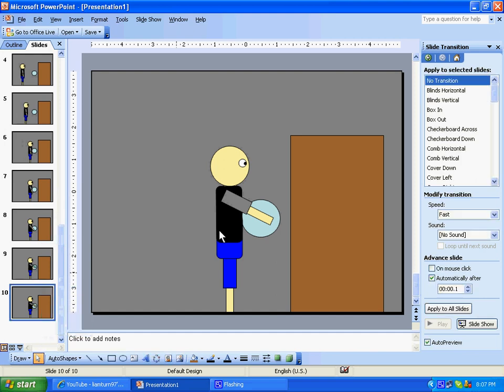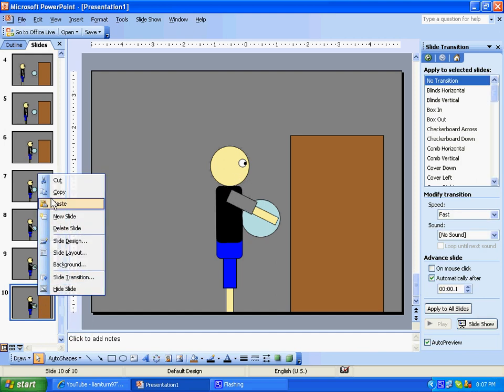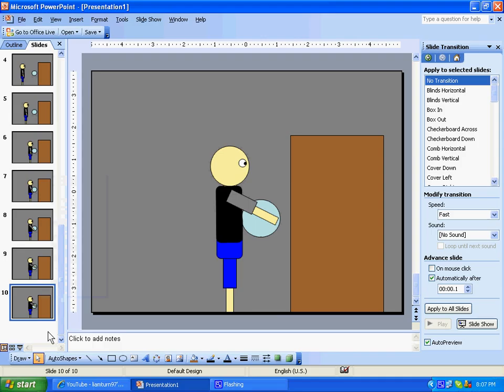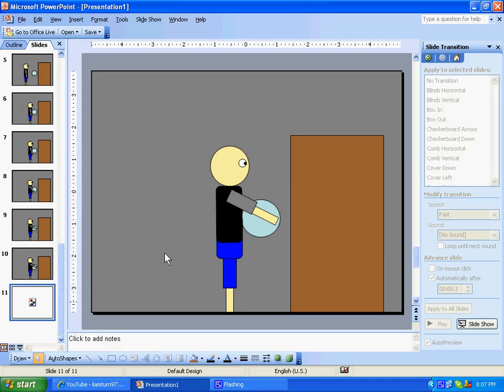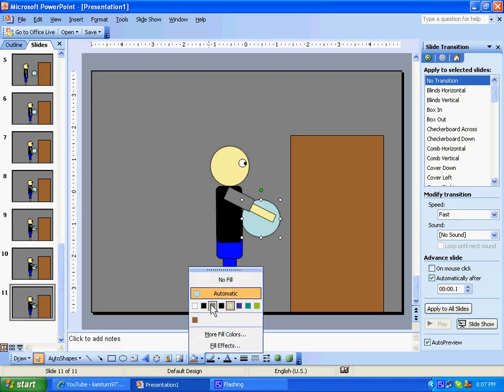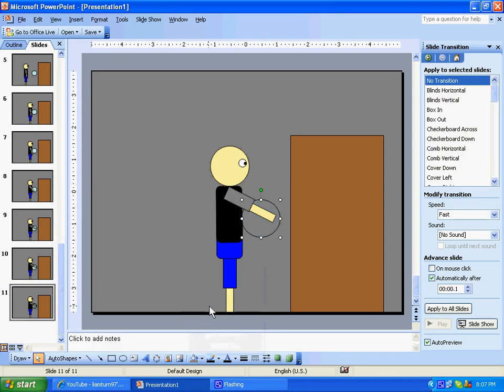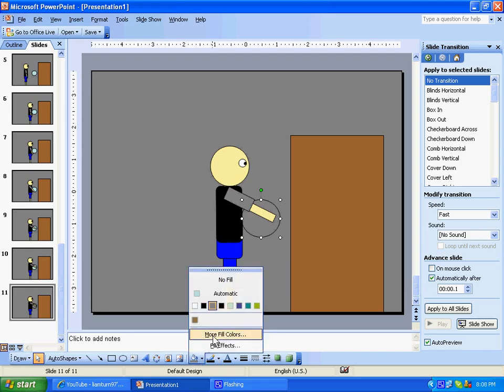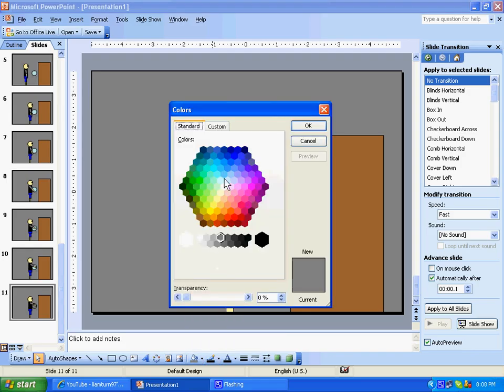If you want to make it even more realistic, you can make it look like you pushed the button in. If you want to make something cool, you can change the color of the button after that slide. Maybe change it to, let's say, red.